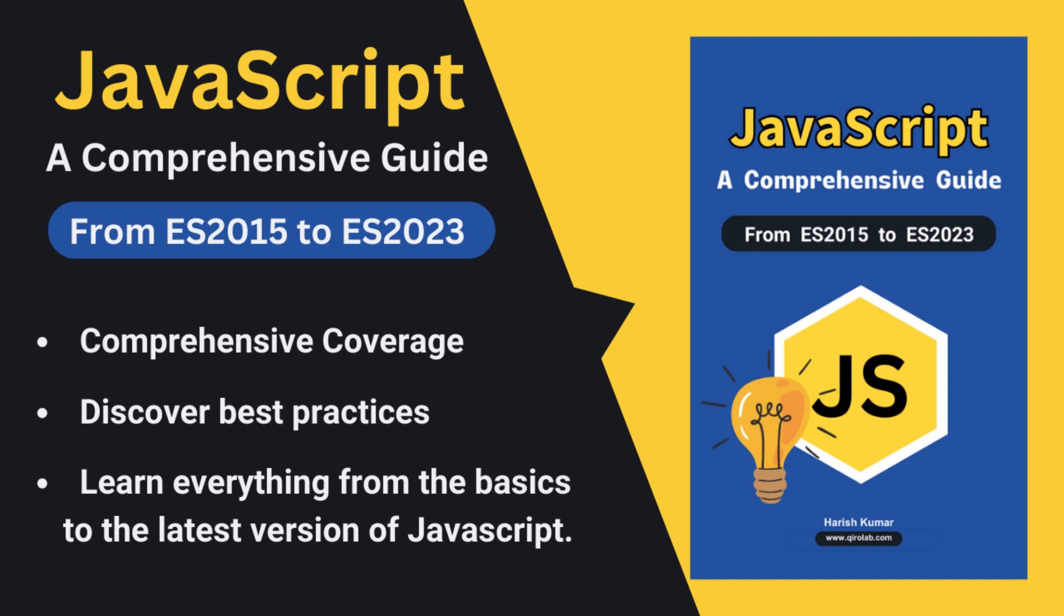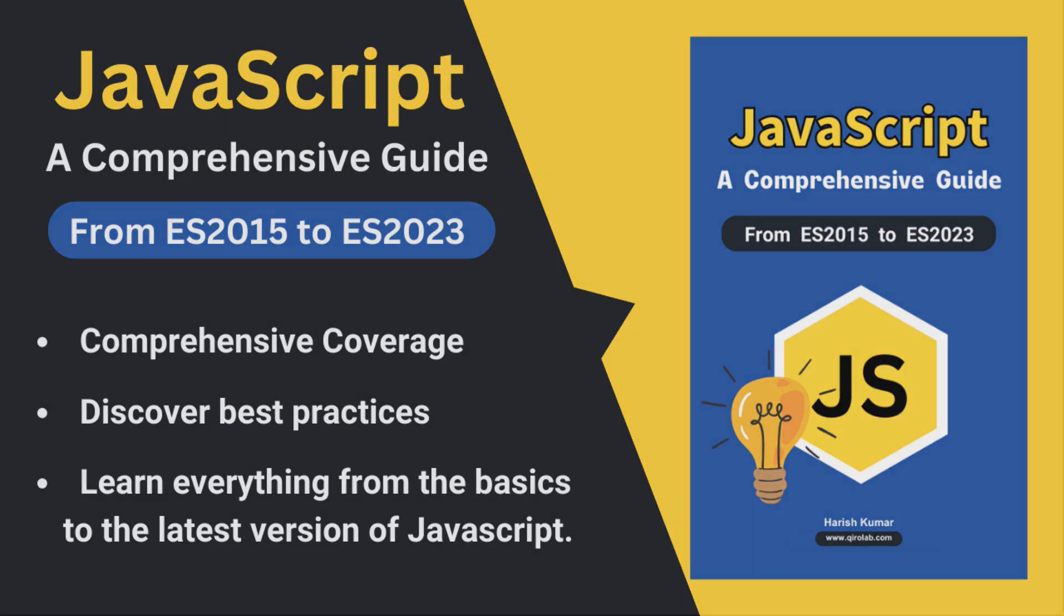This ebook is designed for all levels. So whether you are a beginner or an experienced developer, you will find value in it. So why wait, grab your copy today from the link in the video description and don't forget to leave a like and subscribe for more JavaScript content. Now let's get started.